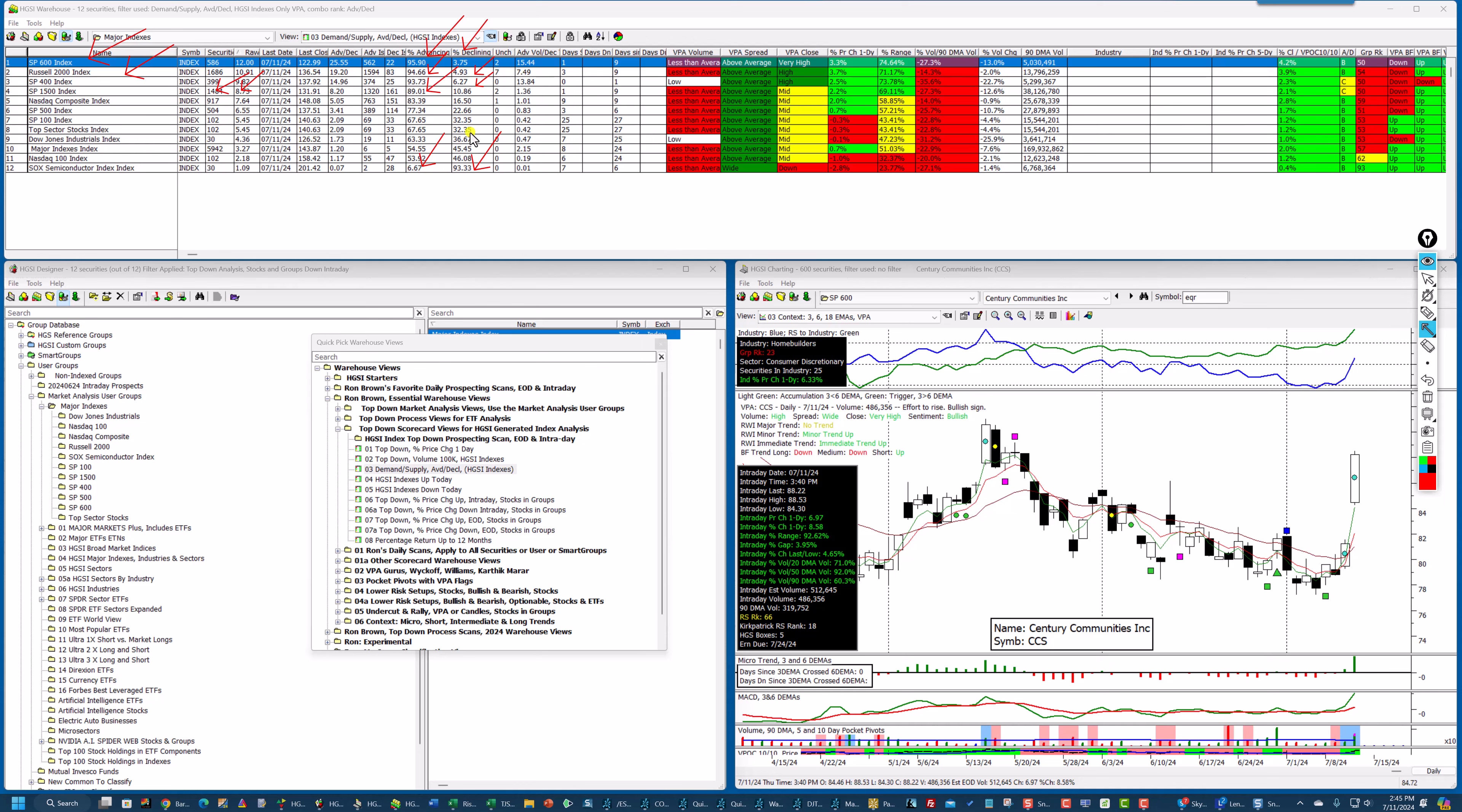The NASDAQ 100 is positive, 53.92 up and 46.8 down. Now, I've kind of messed this up with this arrow, but I just wanted to show you how strong this market is.